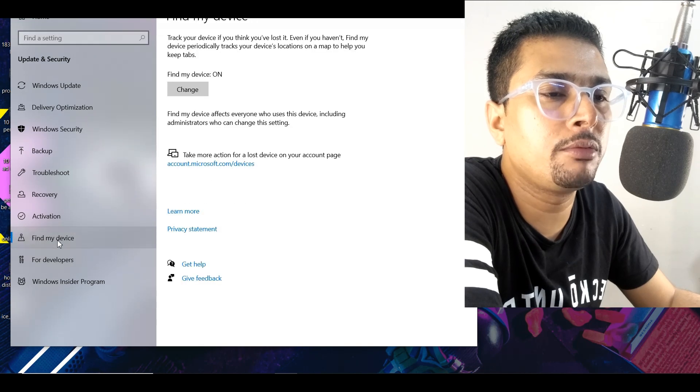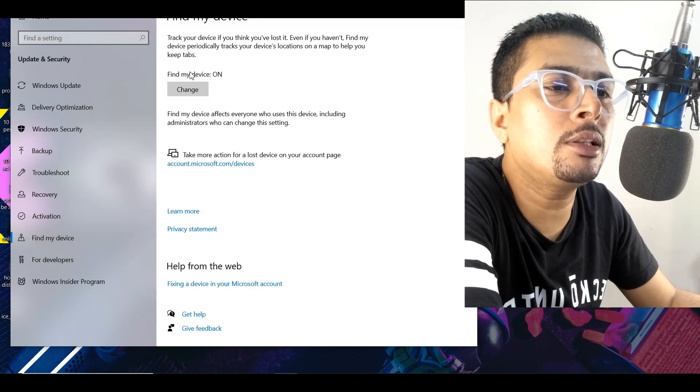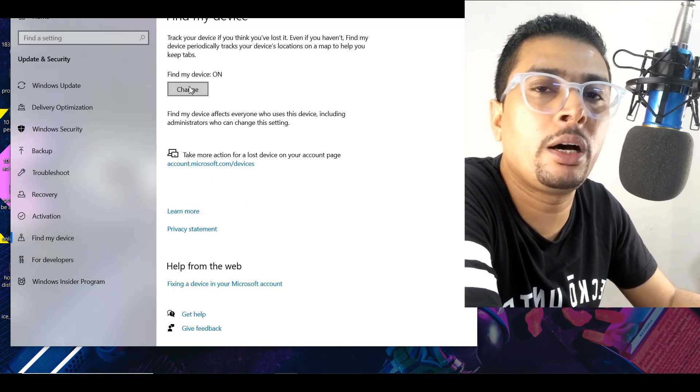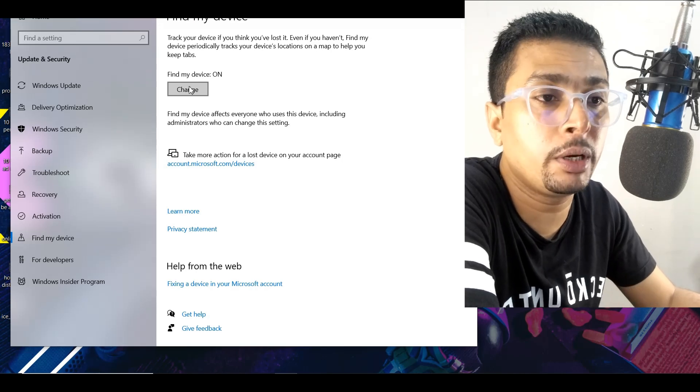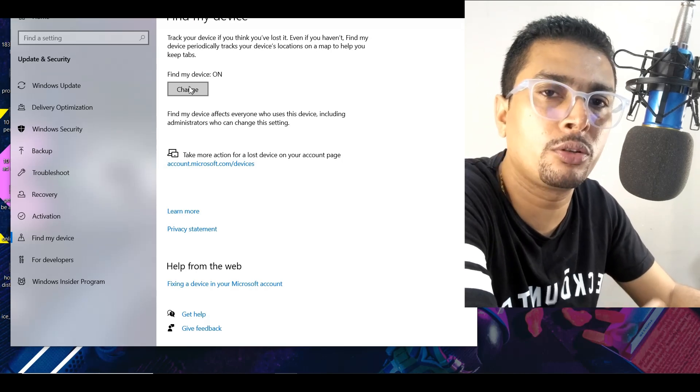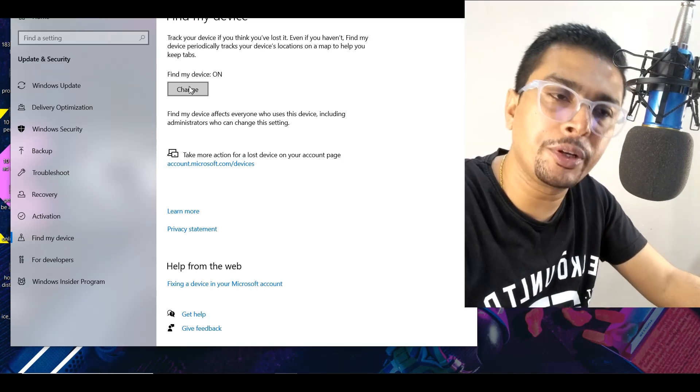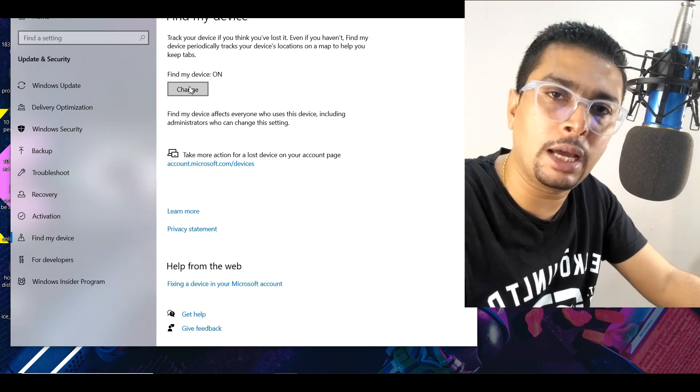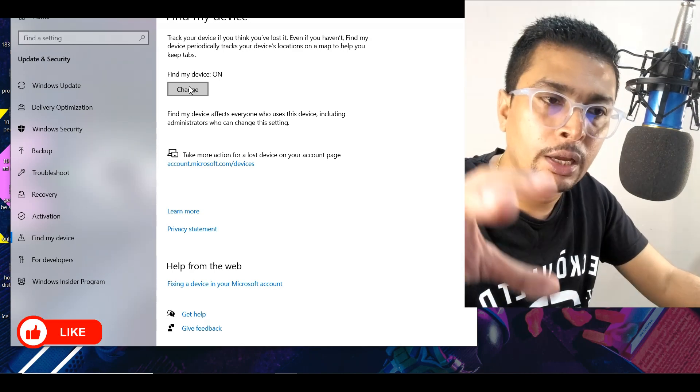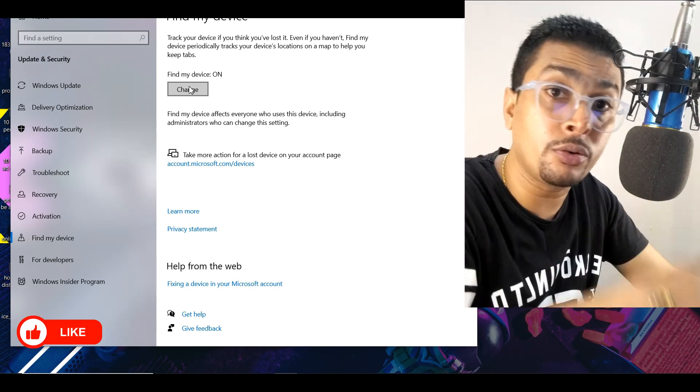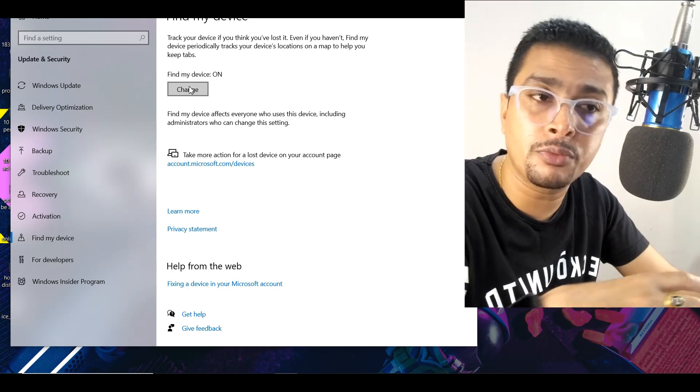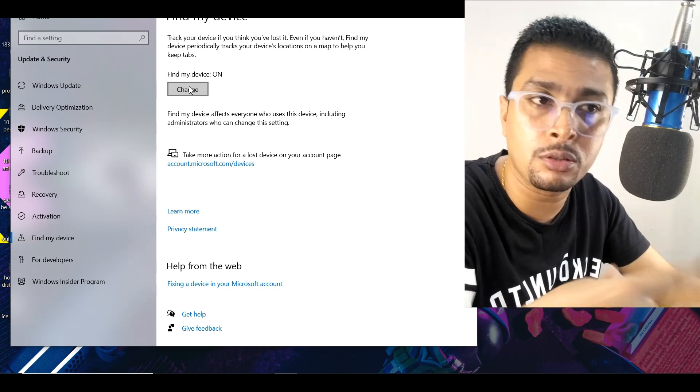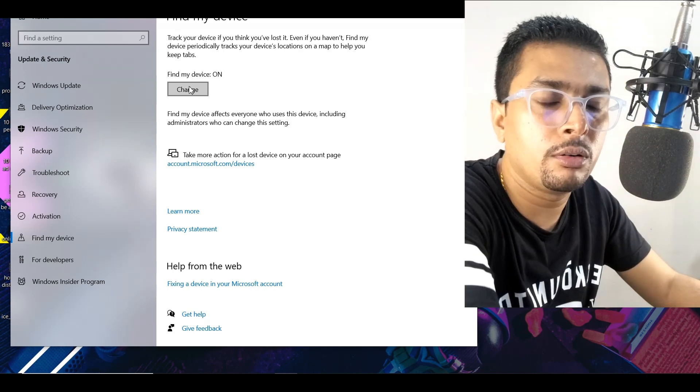Next, click on Find My Device and usually this is on by default. If it is not on by default, I want you to put it on. If you're watching my video and you still have your laptop, you want to ensure that your laptop is traceable using its IP address when it is lost or stolen, ensure that this is on.